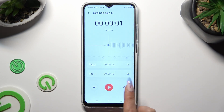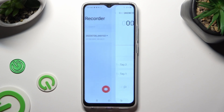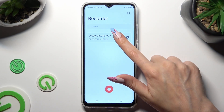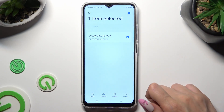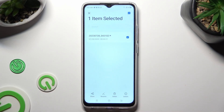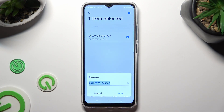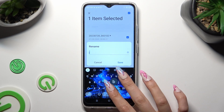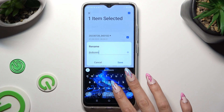If you want to rename it, go back, hold the recording, click on the rename option at the bottom, and type in whatever name you wish.